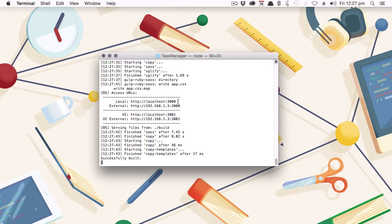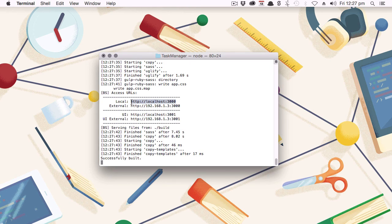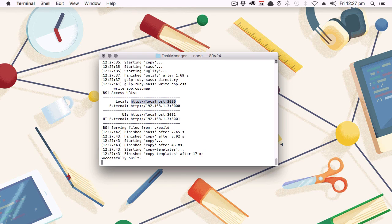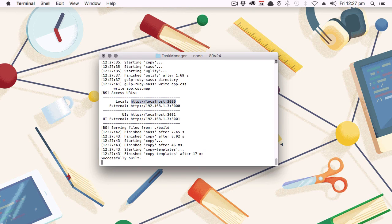The difference is you'll have these access URLs printed out in your terminal. Now this address, localhost 3000, is your new address to look at for your localhost preview. It was 8080 before, but now that we're using BrowserSync, it's on 3000.